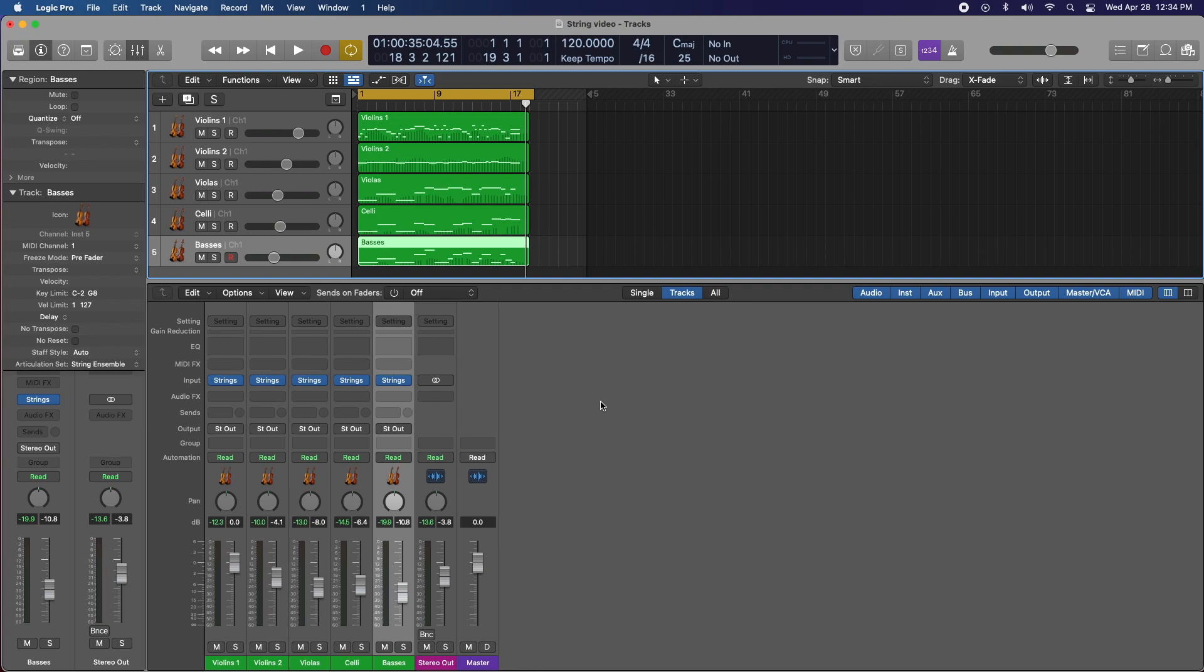You can buy third-party options like Spitfire, 8Dio, East West Quantum Leap stuff. This is really a lot more versatile and easy to use than some of the programs that you might buy for $500 or $1,200, in my opinion.